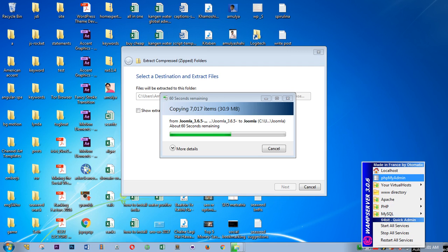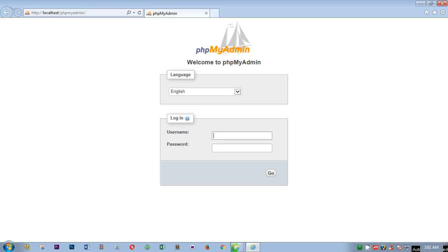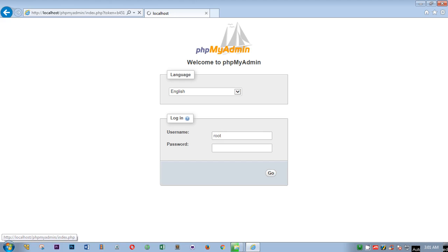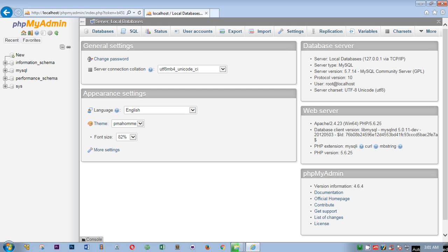Right now we're going to go to phpMyAdmin because we will need a database, so we're going to create a database first. When you are going to launch phpMyAdmin, we simply type root and go. You do not have any password.